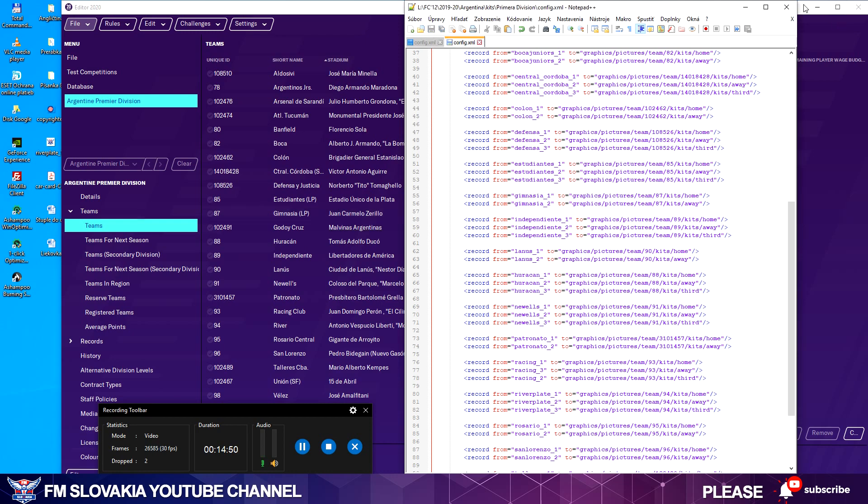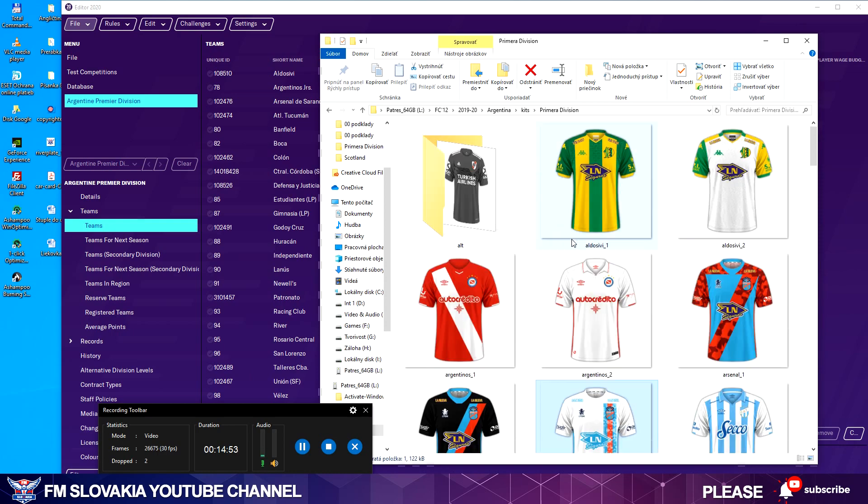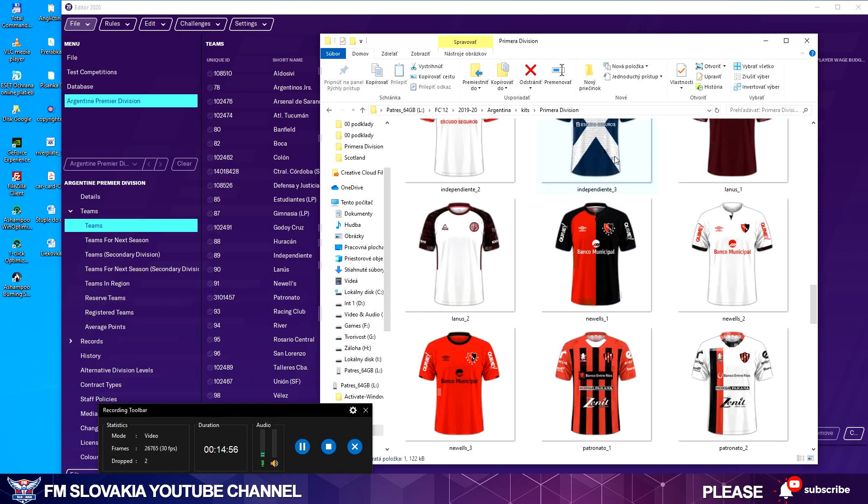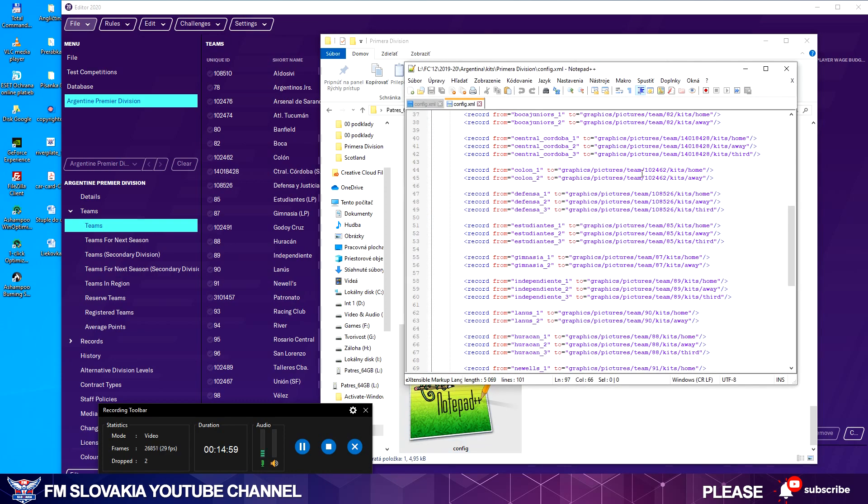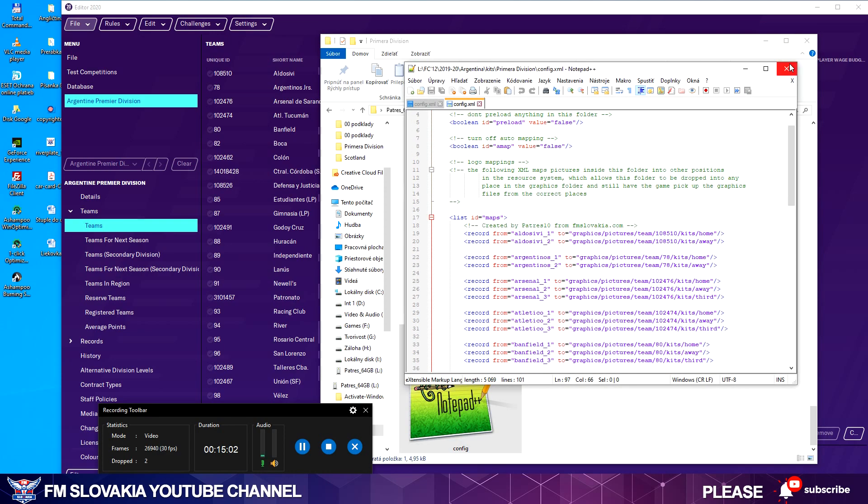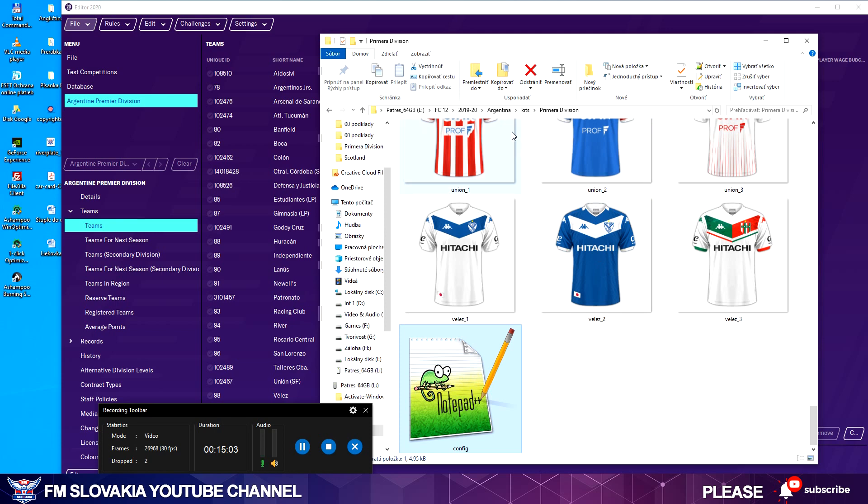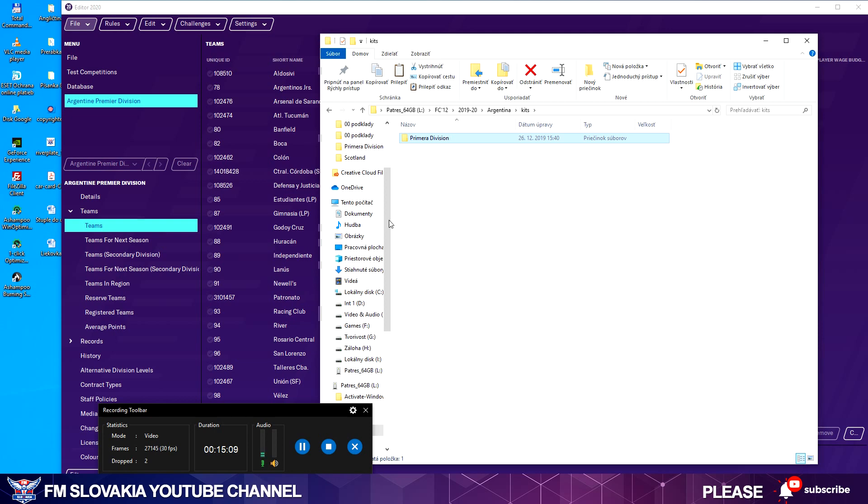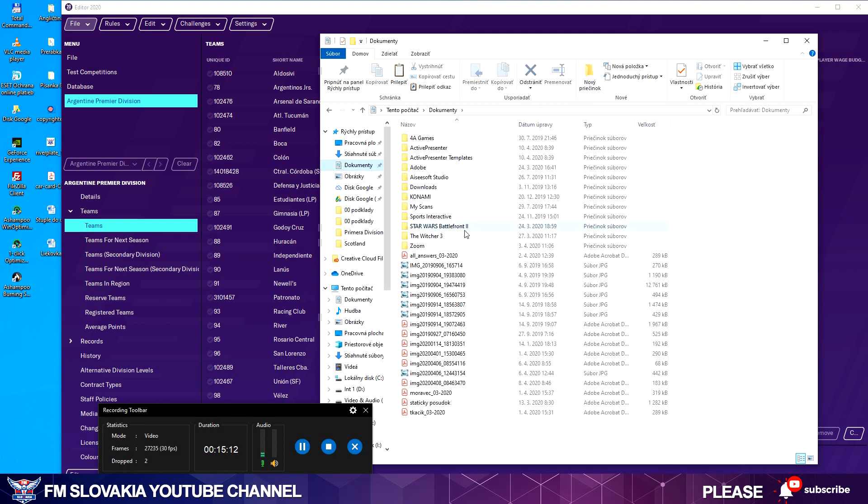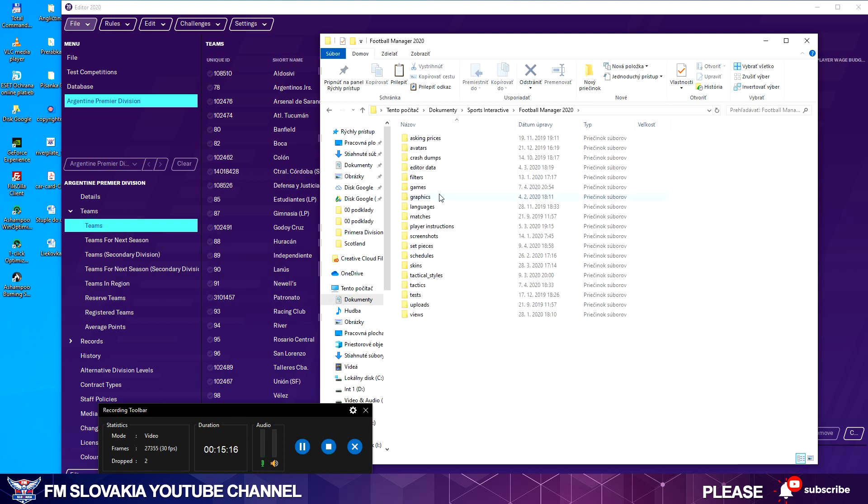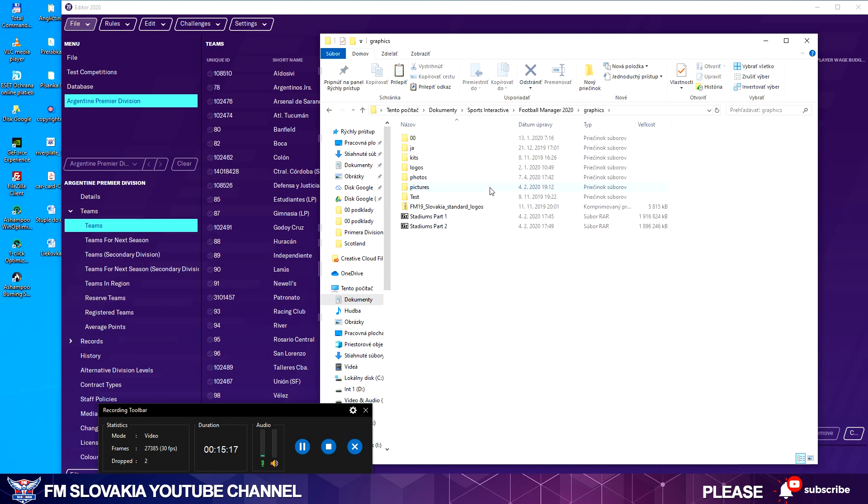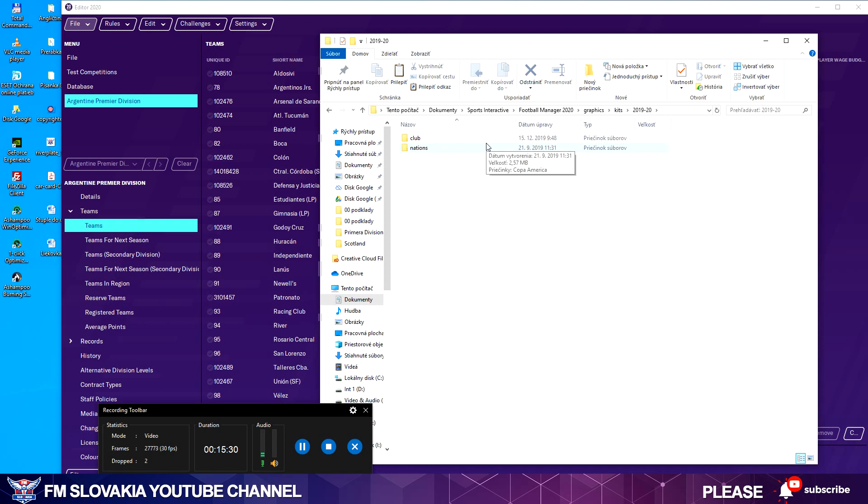I can close this one, go back to the folder of my Primera División. As you can see, the config file is there. When I open it, it's already corrected. I can close it. Now I have to copy the folder and go to Documents, Sports Interactive, Football Manager, Graphics.